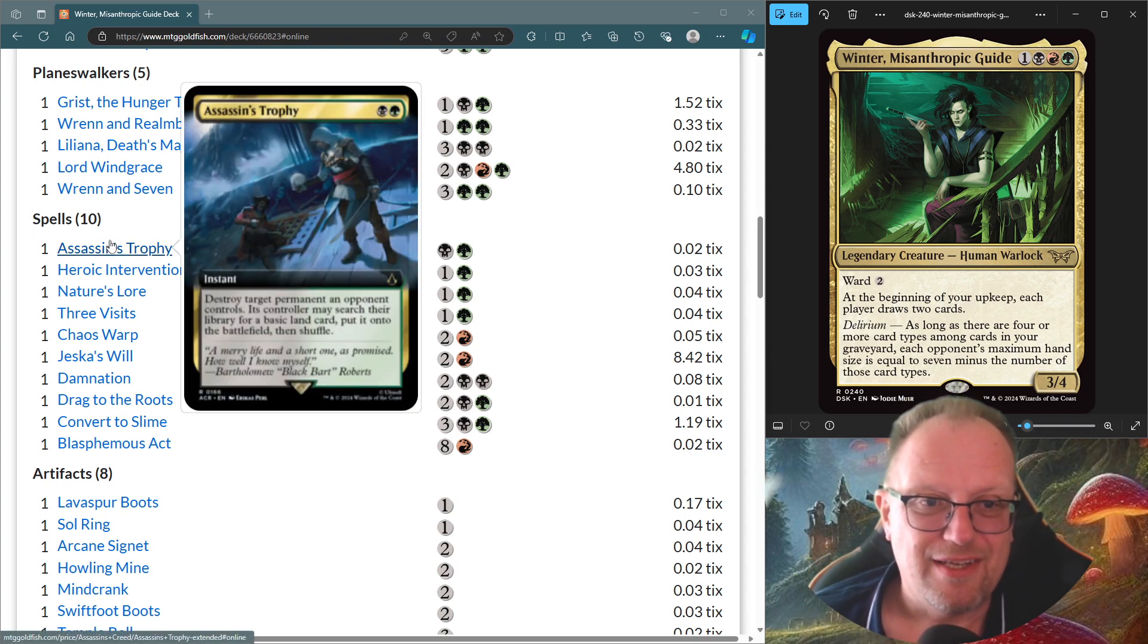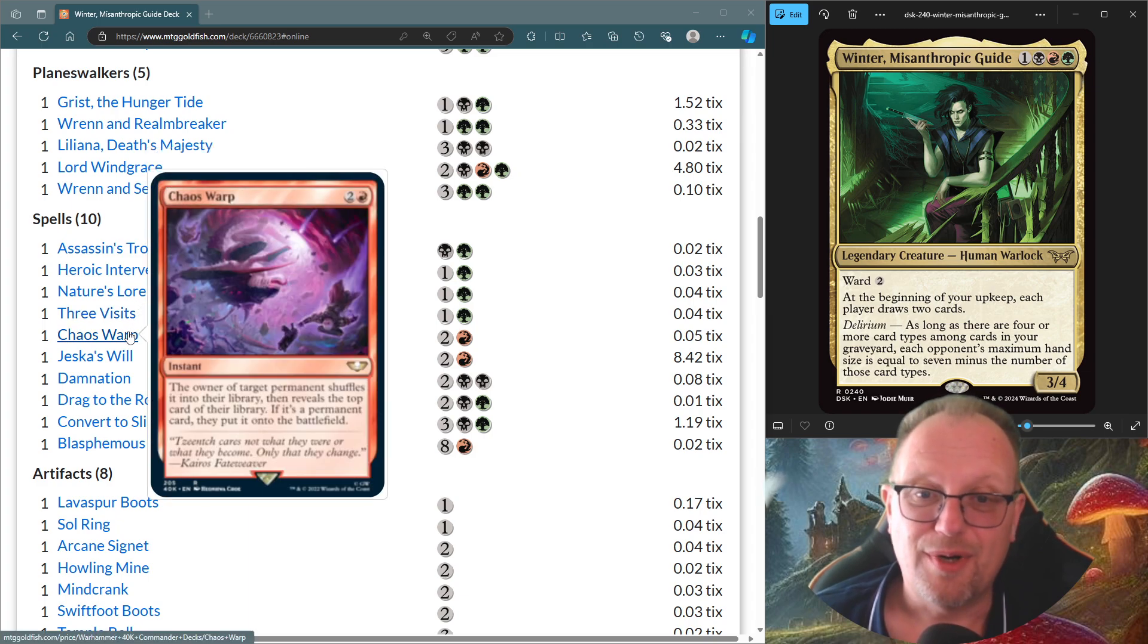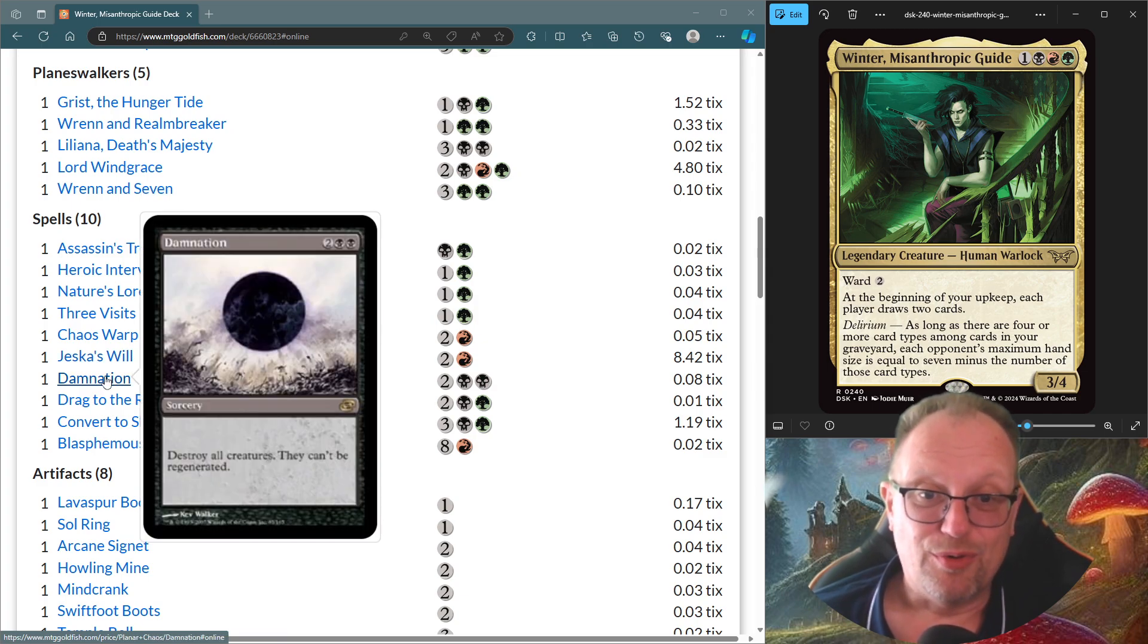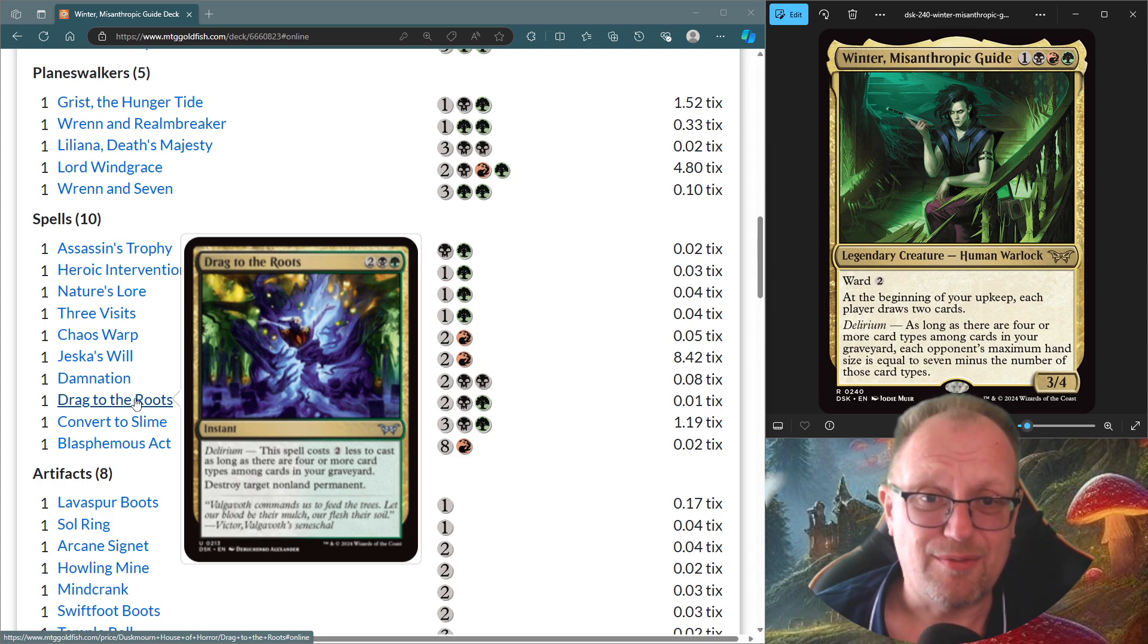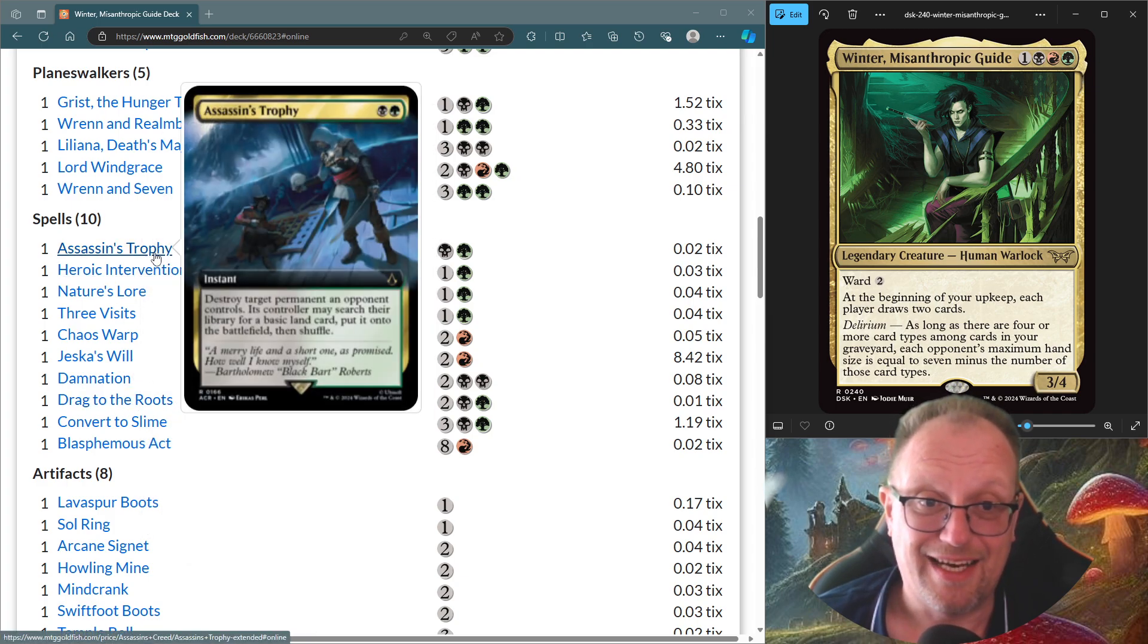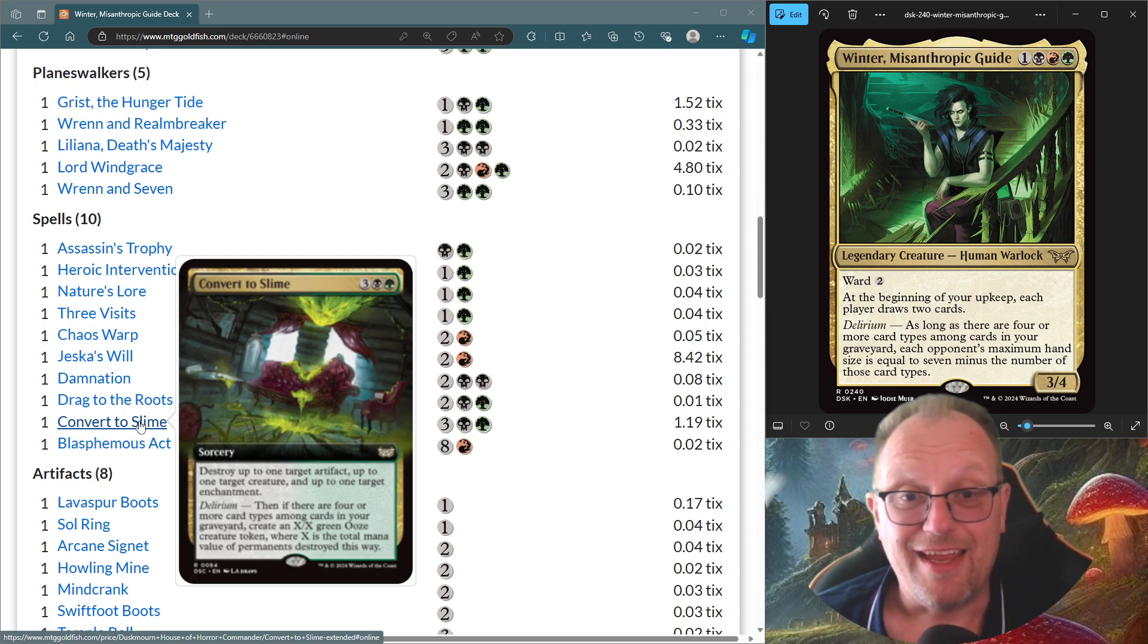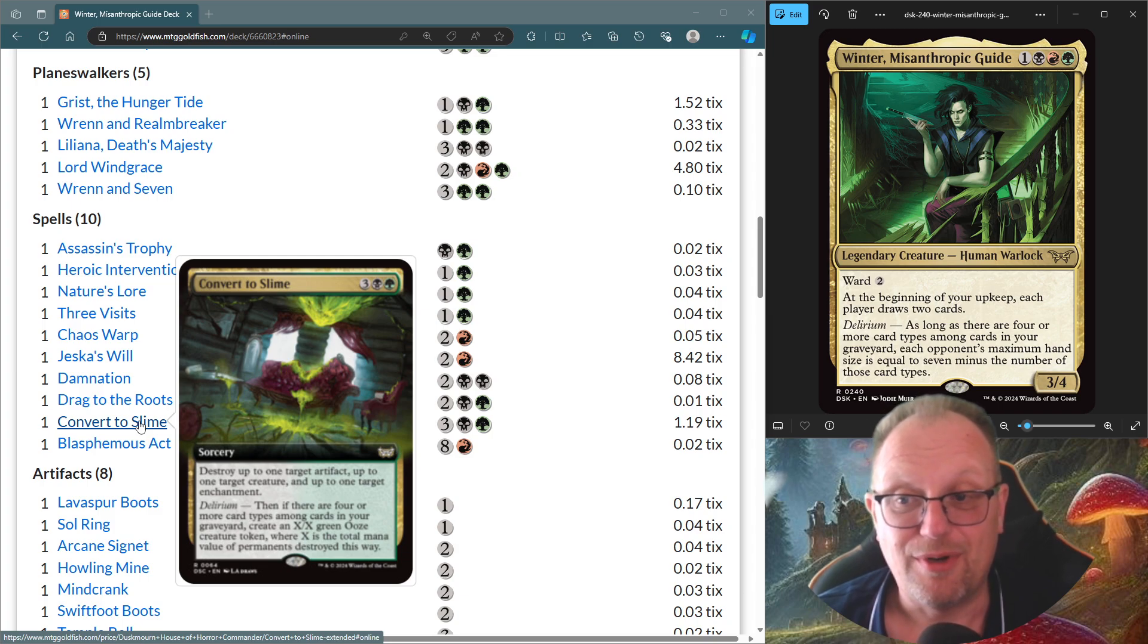Spells, Assassin's Trophy, blow things up, Heroic Intervention to Protect All Us. Ramp with Nature's Lore and Three Visits. A bit of control with Chaos Warp. Jeska's Will, just so we can get the extra mana and exile the cards. Hopefully cast them in one turn. Damnation, a bit more board control along with Blasphemous Act. And then Drag to the Roots is also in to blow up non-land permanents. Hopefully we'll be doing this for the same cost as Assassin's Trophy a lot of the time because of delirium. But if not, it's four mana instead of two. But there's no downside to playing the four. Unlike with a trophy where they get a land. Convert to Slime is also in from the Commander decks for Duskmourne. Destroy up to one target artifact, one creature and up to one enchantment. Then, if you have delirium, you get to have a big ooze token with XX power and toughness, where X is the total mana value of all the cards blown up this way.